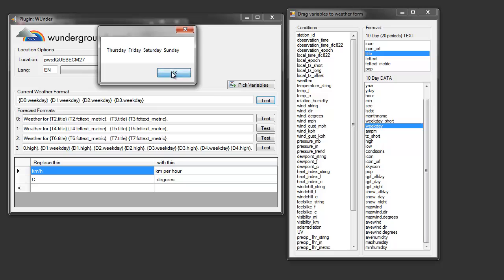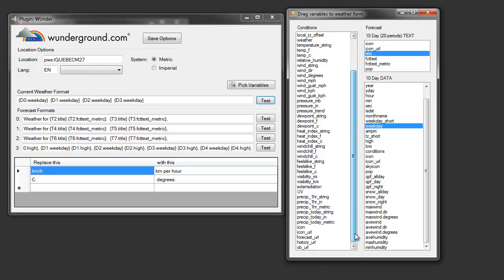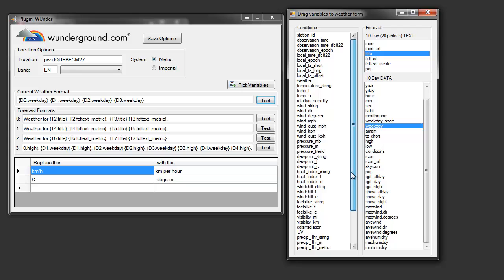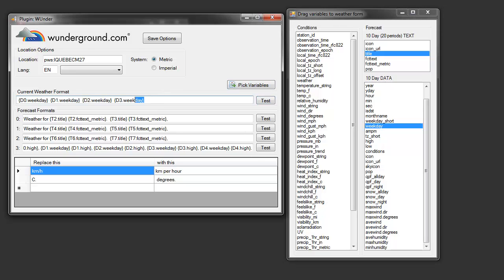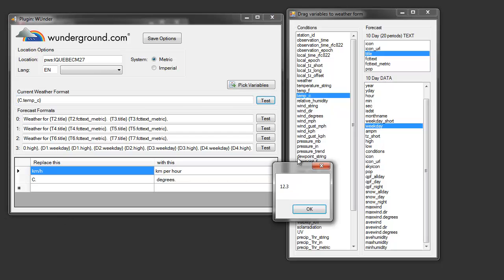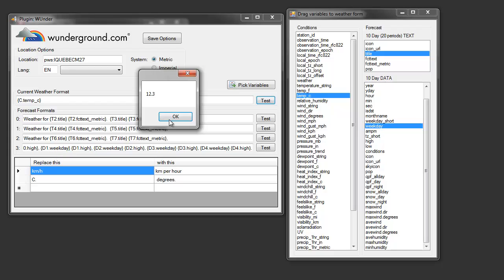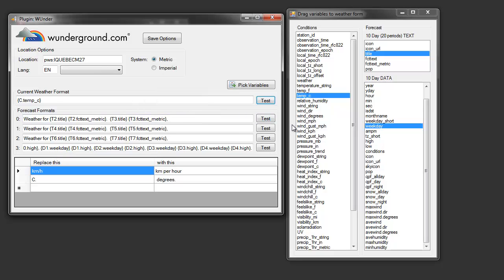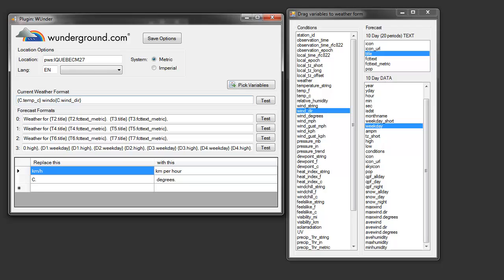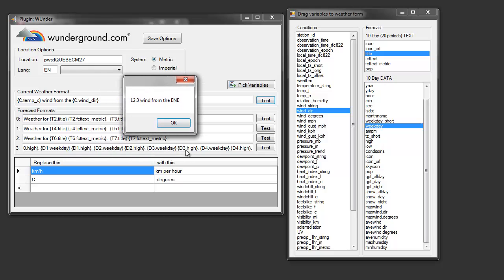And obviously the current conditions, again, we have a lot of variables. The current conditions obviously don't have a number associated with them because it's just current. So, temperature Celsius, we don't have to enter a number. It's currently 12.3 degrees. Wind direction, and I believe this is the direction that the wind is coming from. Coming from the east-northeast.